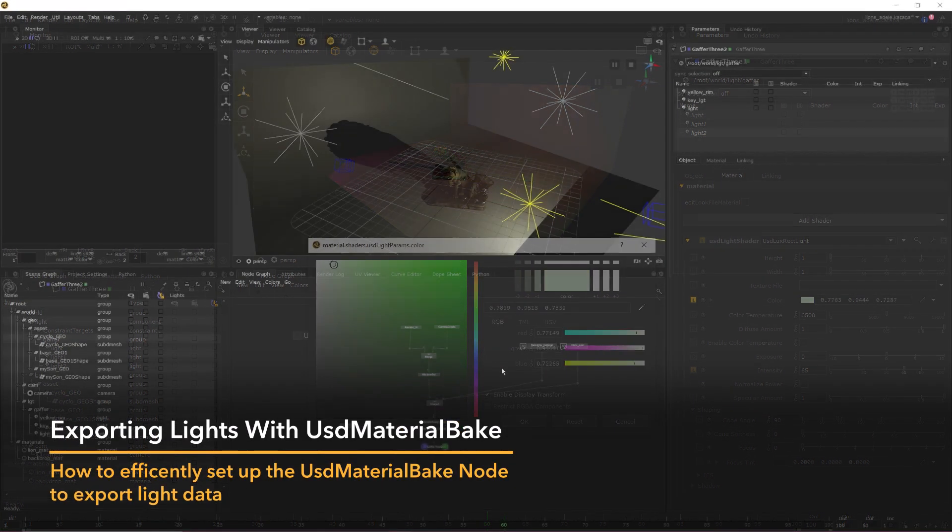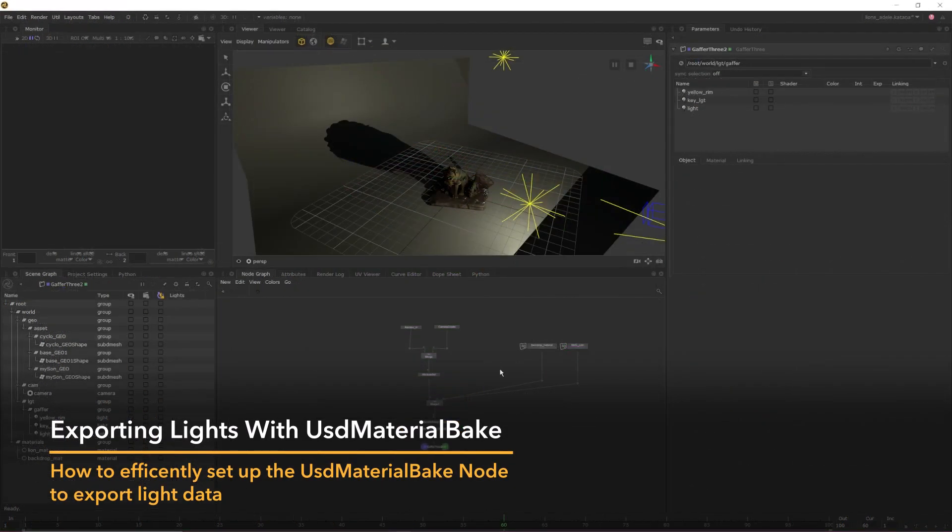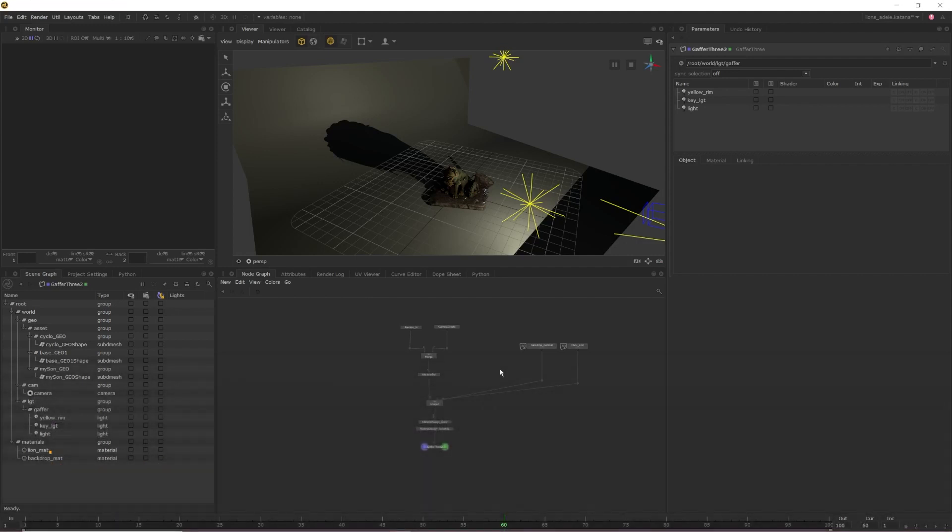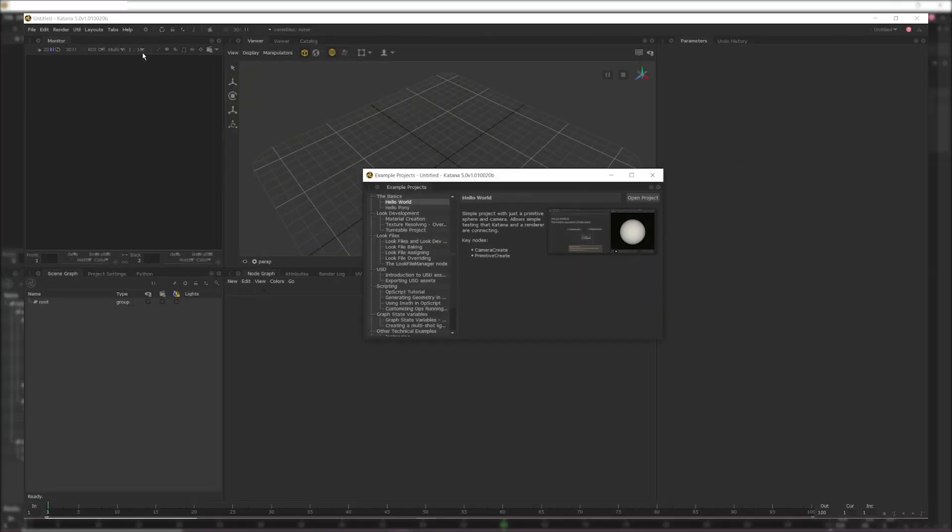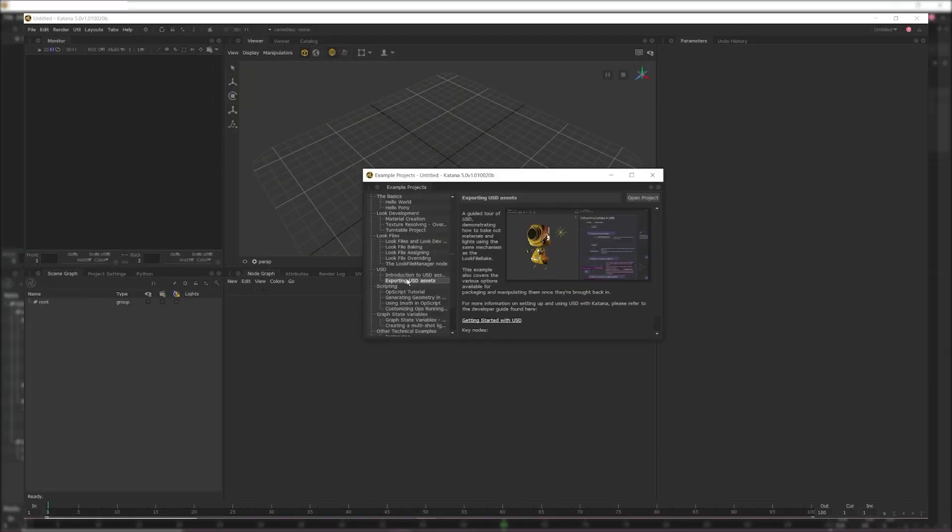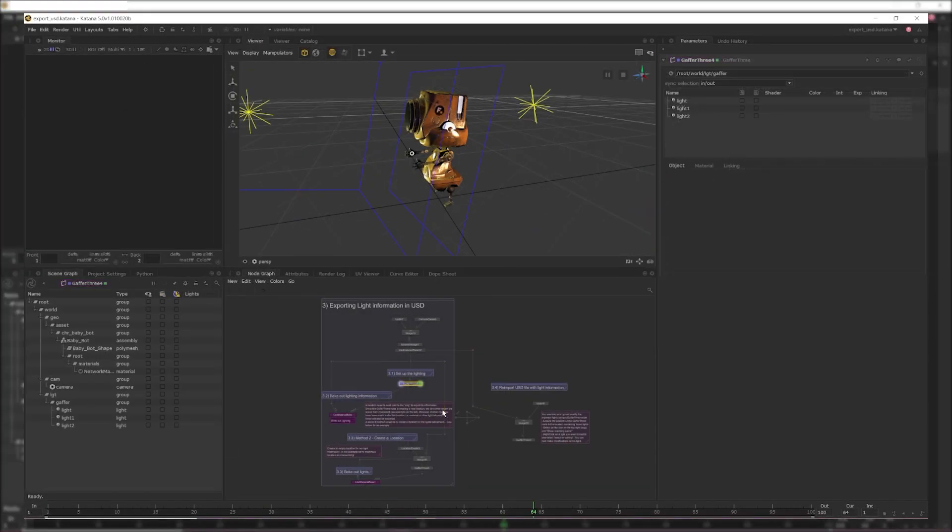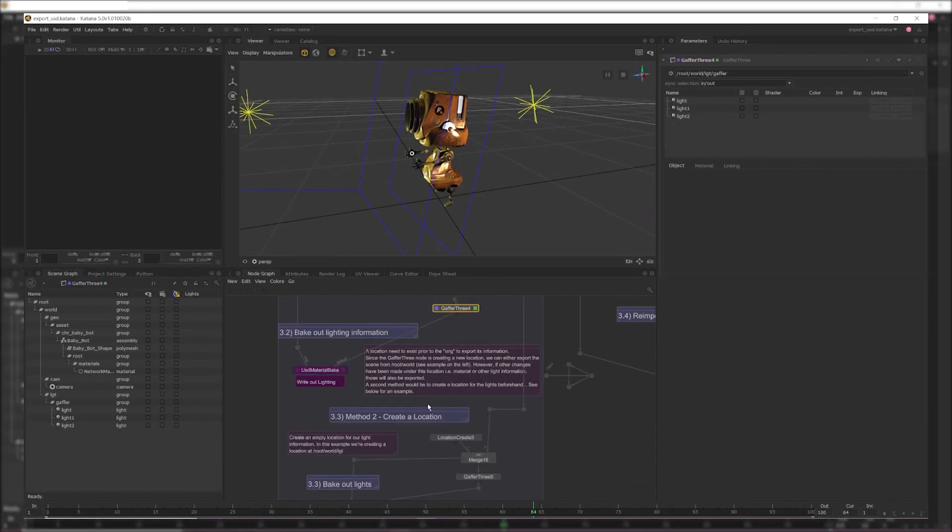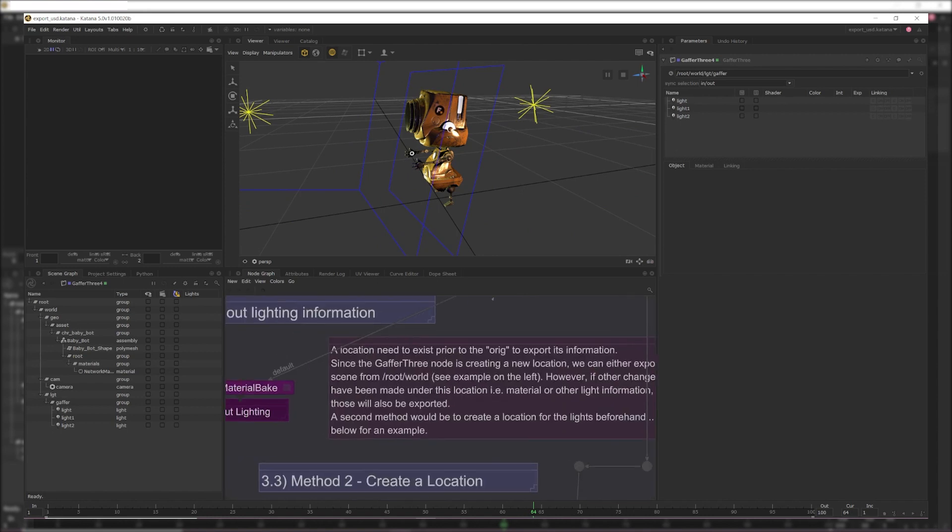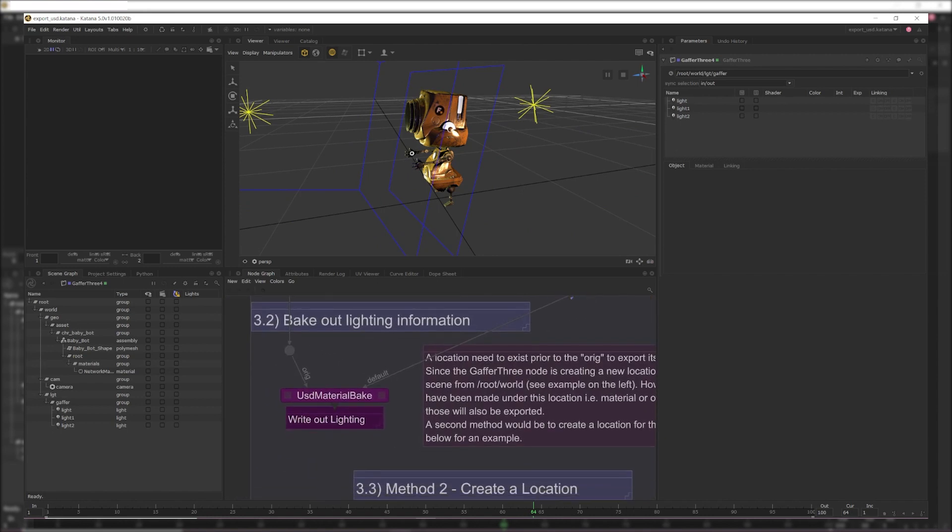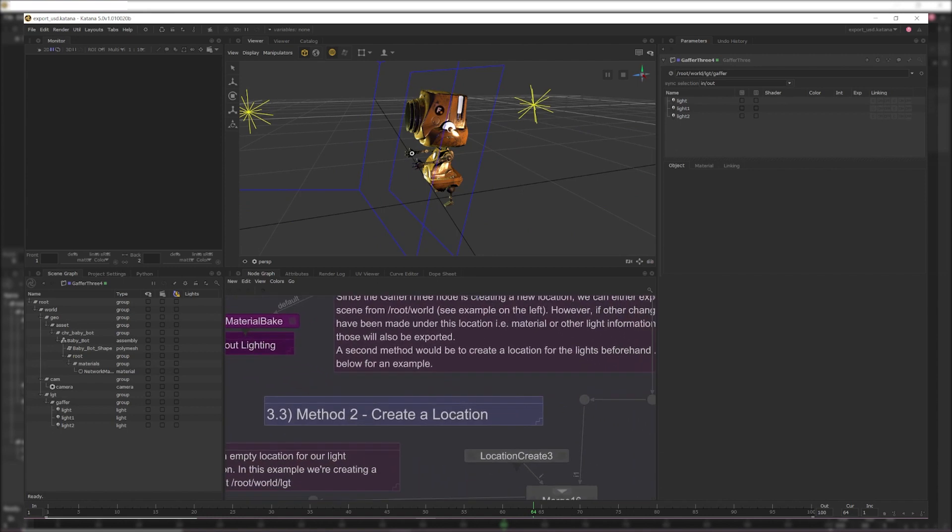I already have a scene with lights set up that I'll be using for this video, but if you want to experiment with importing and exporting lights within Katana, Katana now ships with a new example project called Exporting USD Assets that contains everything you need to follow the steps within this video.